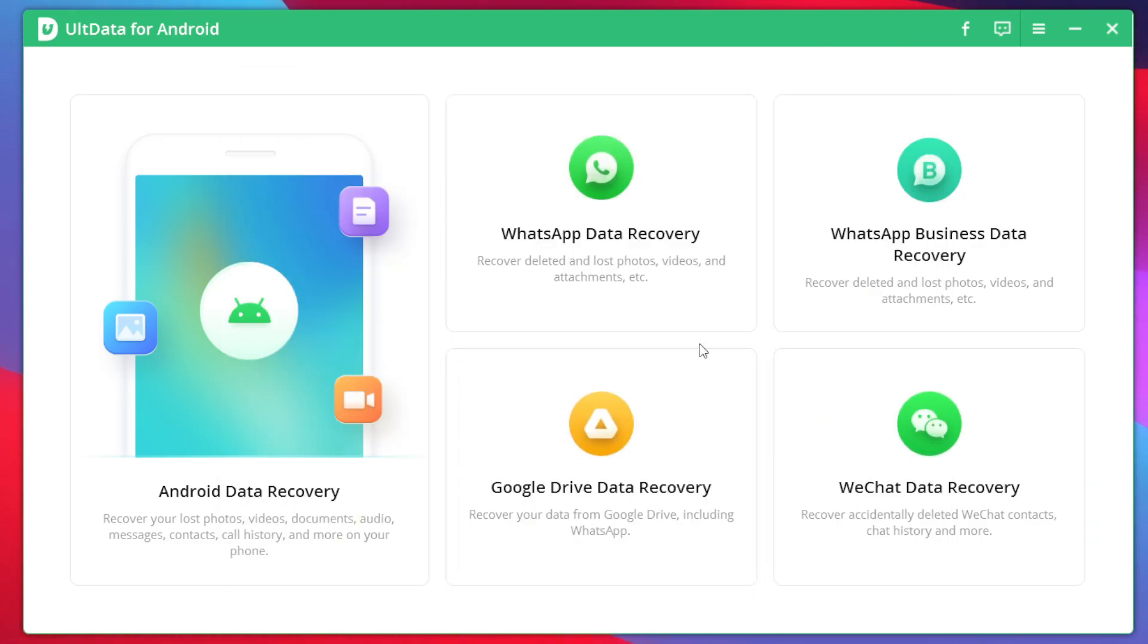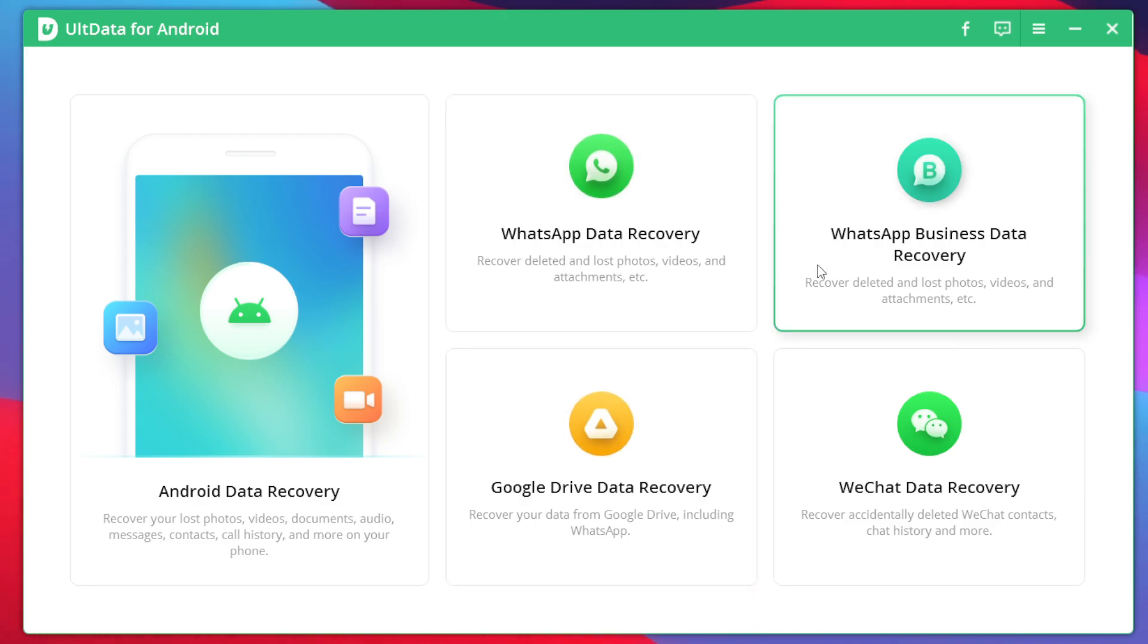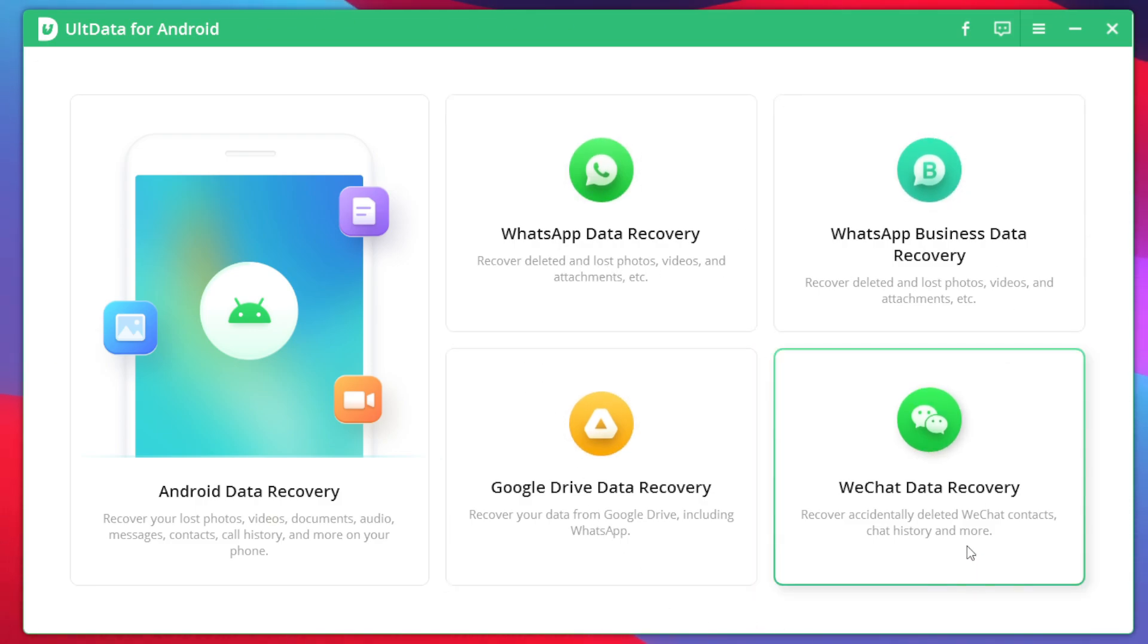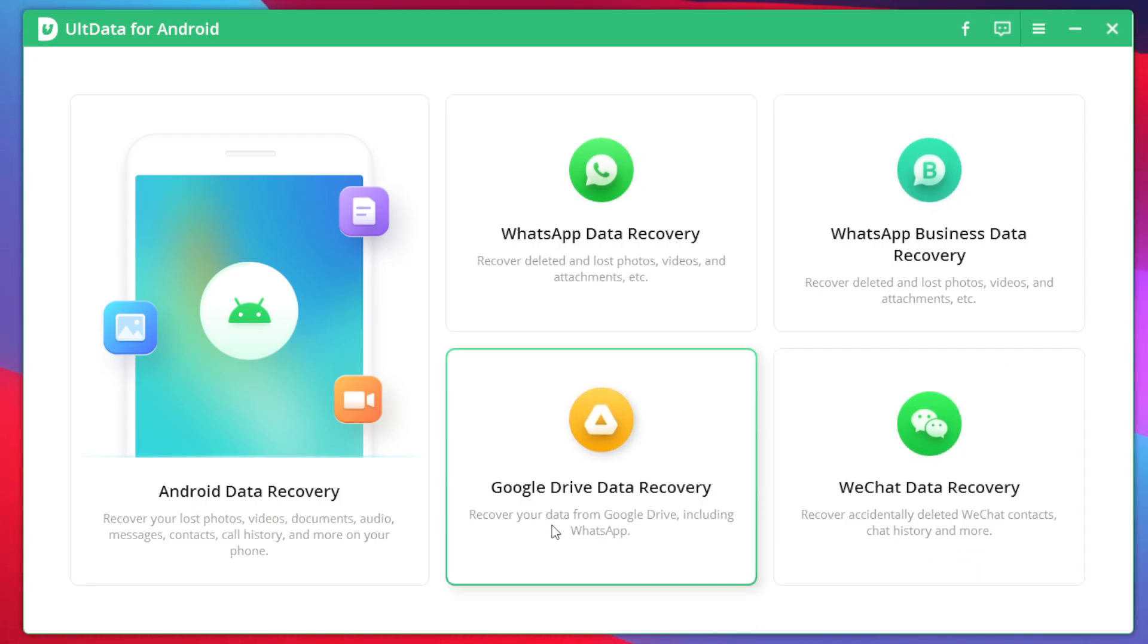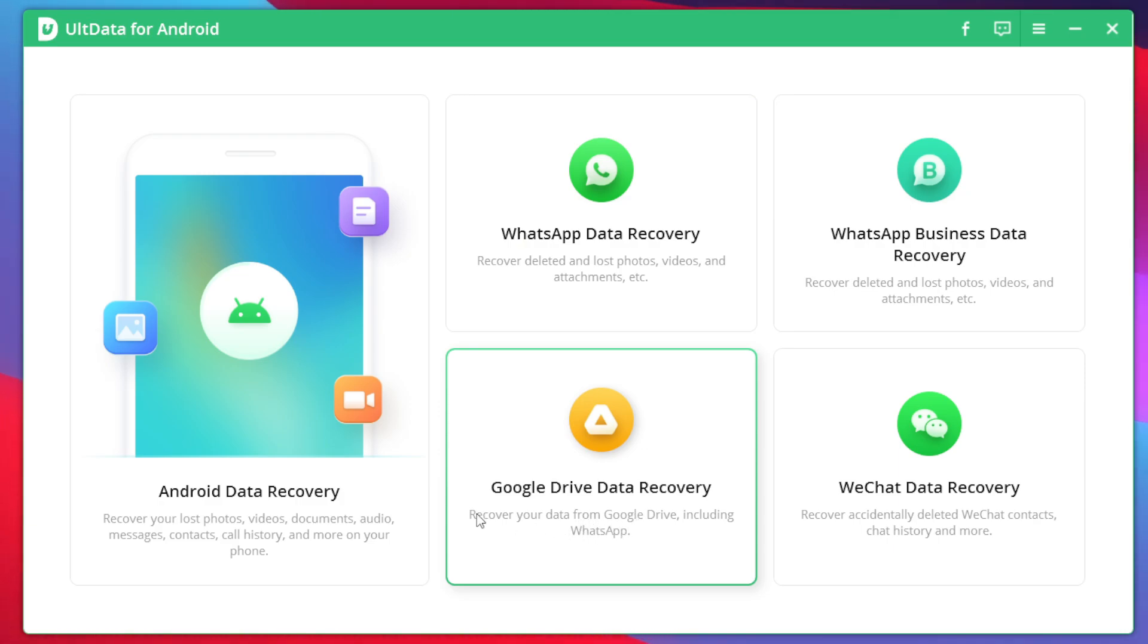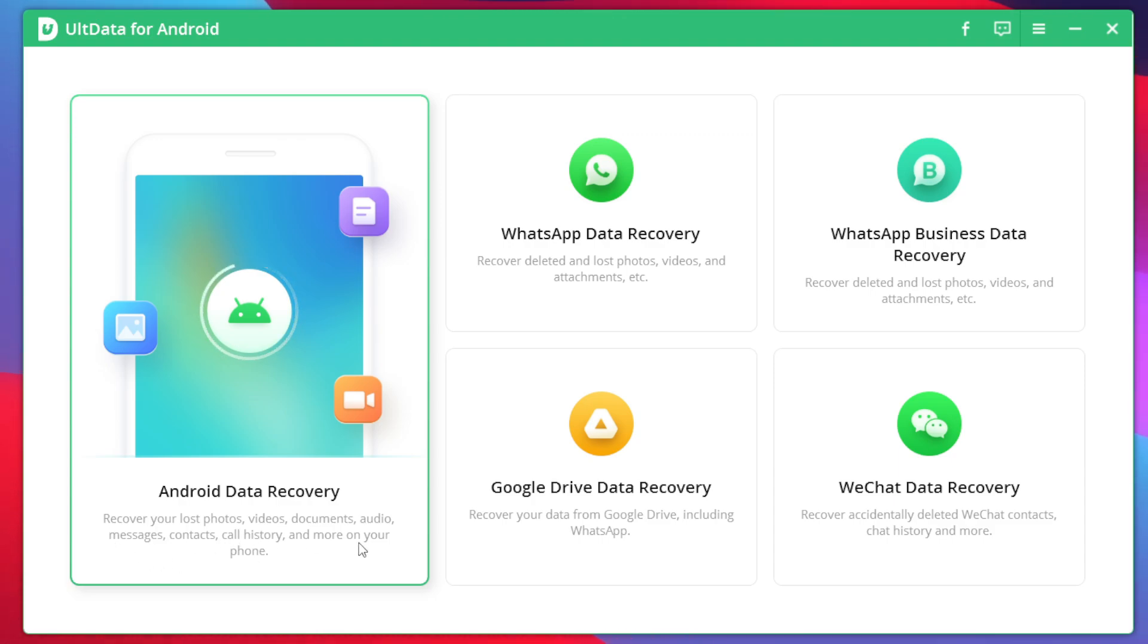Now that the registration is successful in UltData you will get lot of options such as WhatsApp data recovery, business data recovery, WeChat data recovery as well as Google Drive data recovery. But for today's video we'll be going with Android data recovery as we want to recover our lost images from our Android phone.